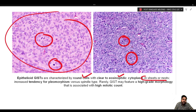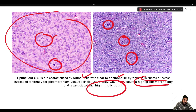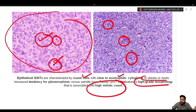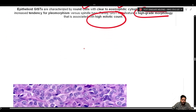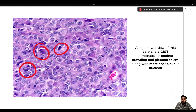In general, GISTs — both spindle and epithelioid varieties — have a bland morphology. Rarely, a GIST may feature a high-grade morphology associated with high mitotic count and aggressive behavior. This is more commonly seen in the epithelioid variety, which shows nuclear crowding, pleomorphism, hyperchromasia, irregular nuclear membranes, conspicuous nucleoli, and mitotic figures — indicating a more aggressive nature.